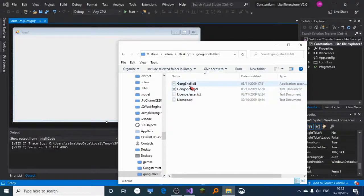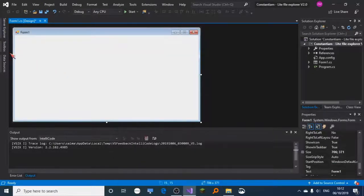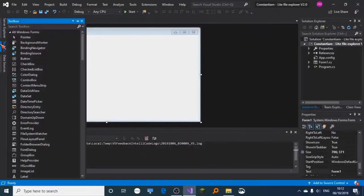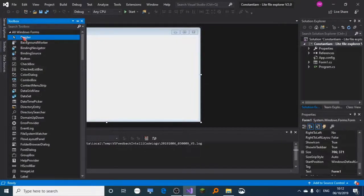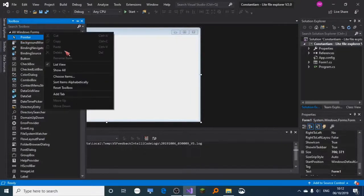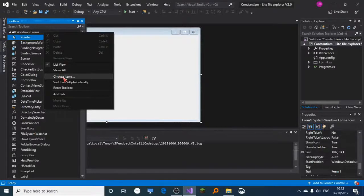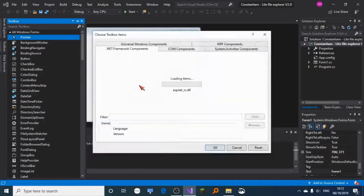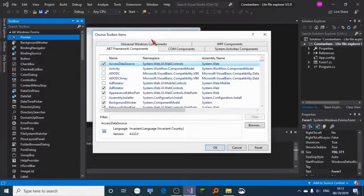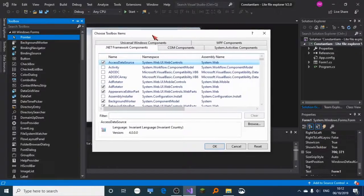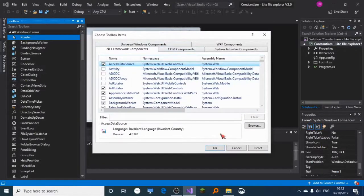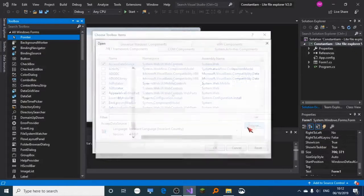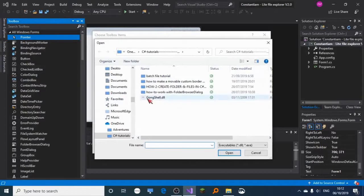Don't disturb any of this, it's very important. Go to toolbox, right-click the pointer, and choose 'choose items'. You might experience slow loading time, but just have to wait. Click browse and choose your .dll file.